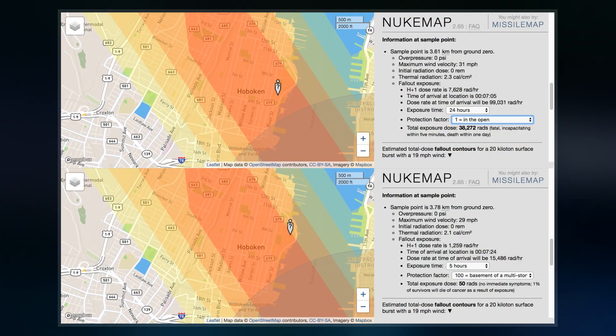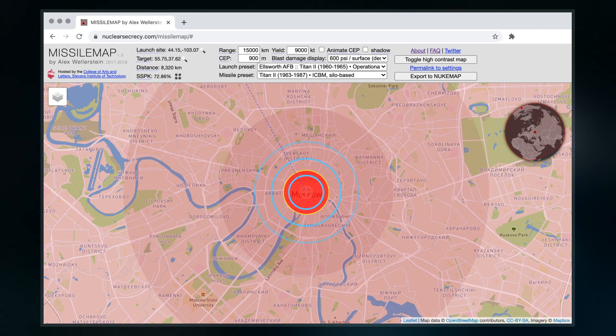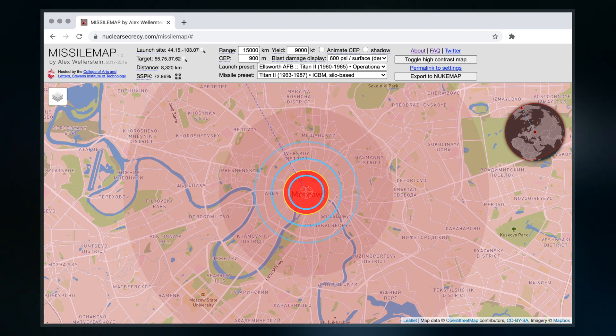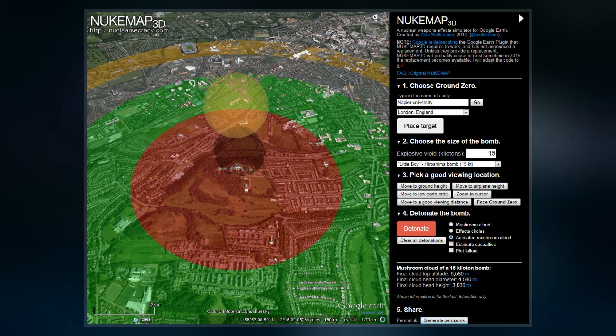Originally intended in part as a pedagogical device to illustrate the stark difference in scale between fission and fusion bombs, Nukemap went viral in 2013, necessitating a move to new servers.